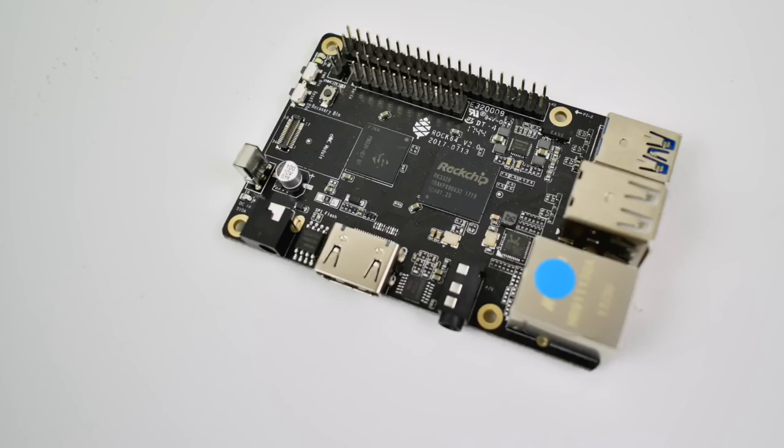Now there are three available models of this board, they all contain different amounts of RAM. They have a 1GB version, 2GB version, and a 4GB version. They're also reasonably priced. The 1GB version is $29.95, the 2 is $39.95, and the 4 is $49.95.